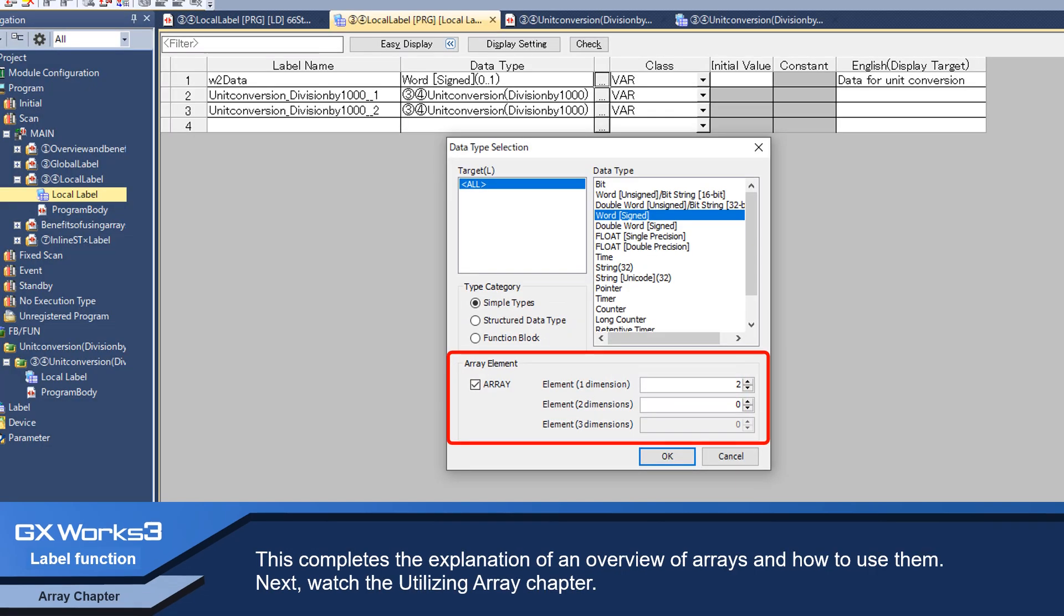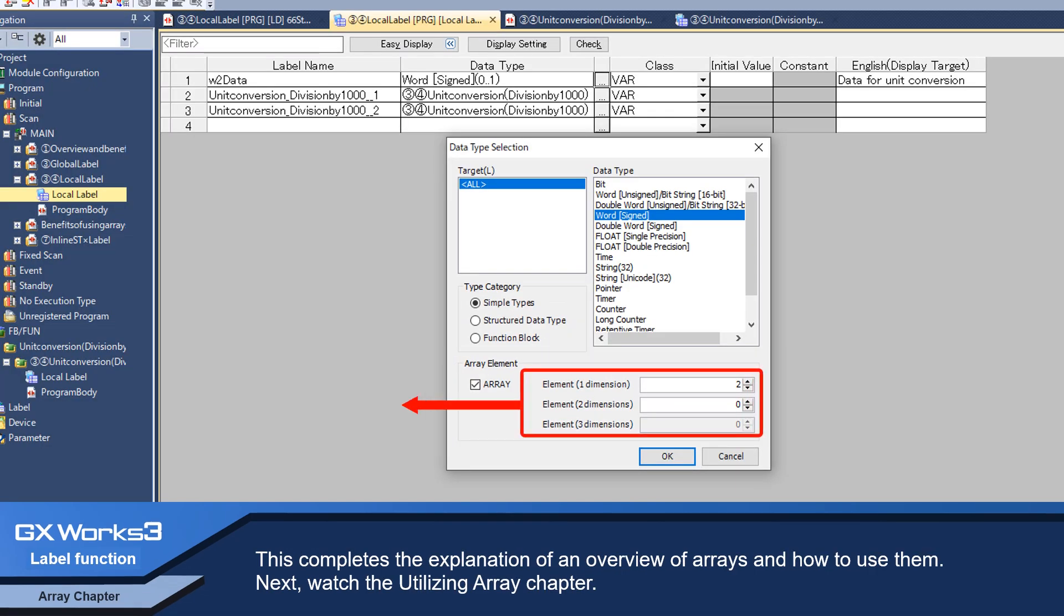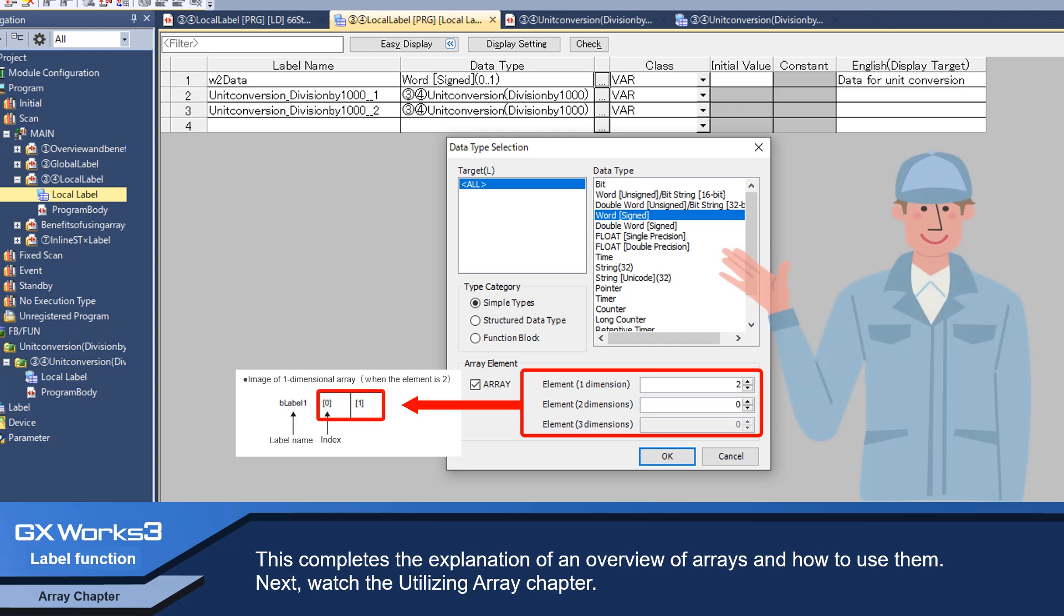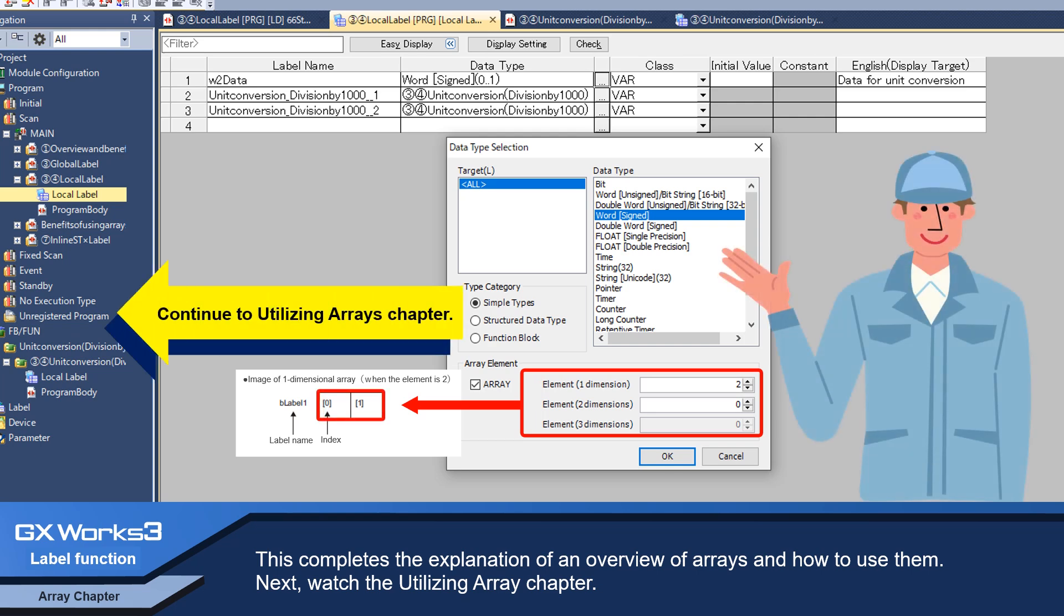This completes the explanation of an overview of arrays and how to use them. Next, watch the Utilizing Arrays chapter.